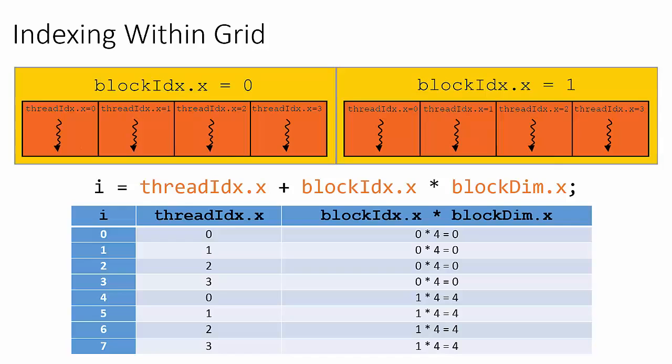So now looking at the grid in the graphic, illustrating this example from the left to the right, the thread's unique index within this grid spans the range from 0 to 7, covering all 8 threads within this grid.